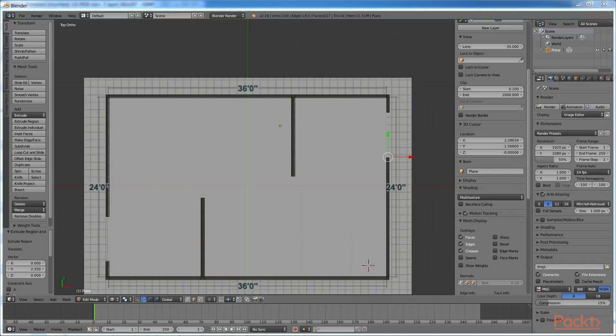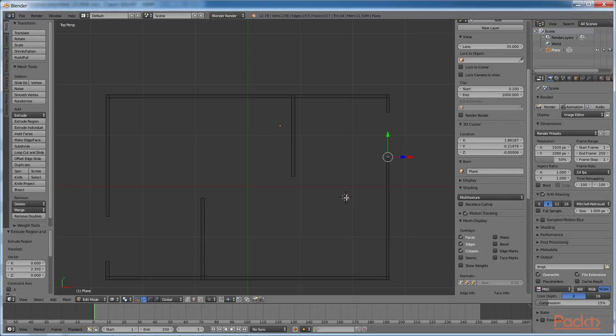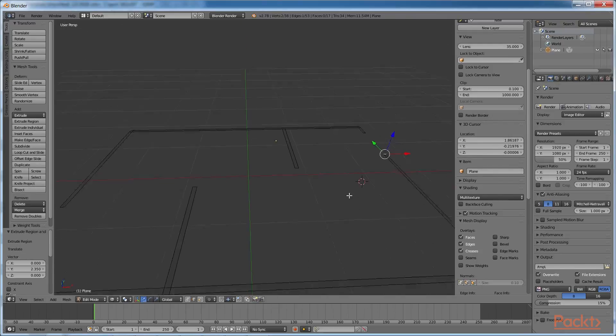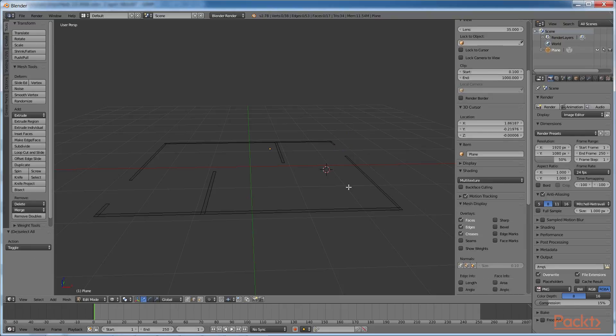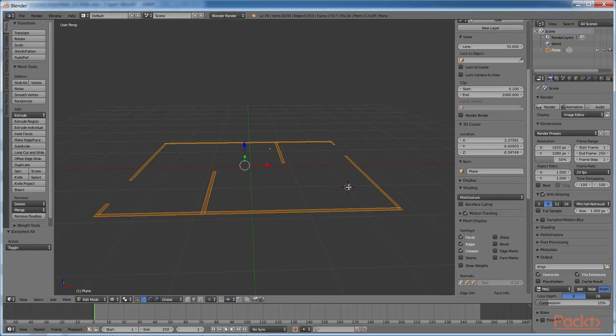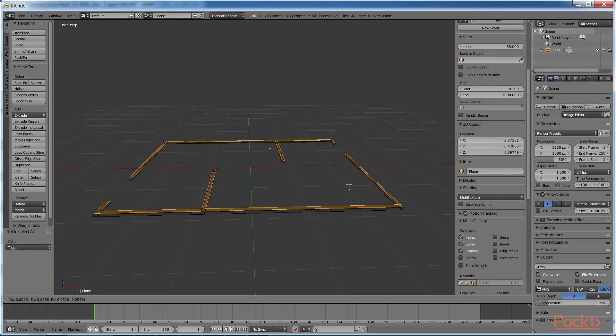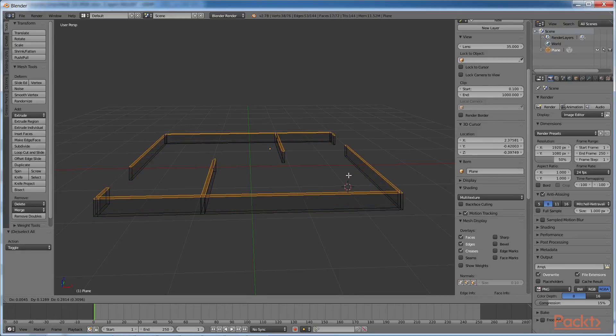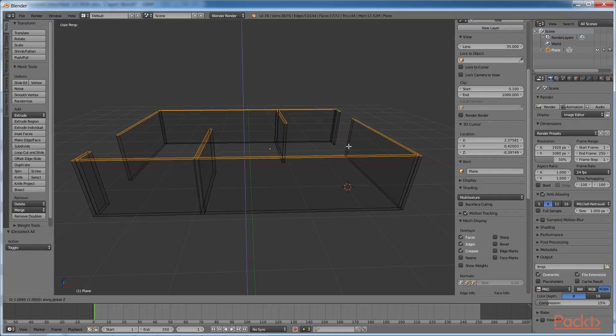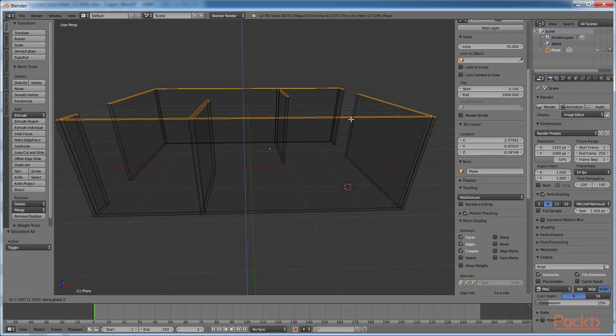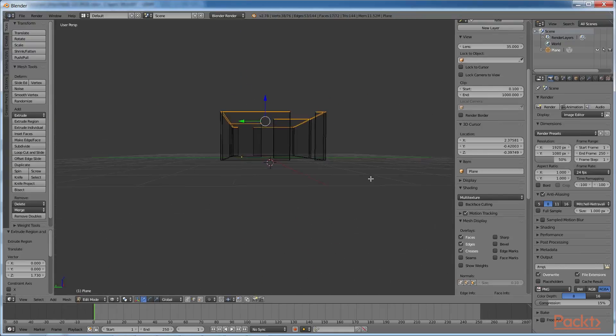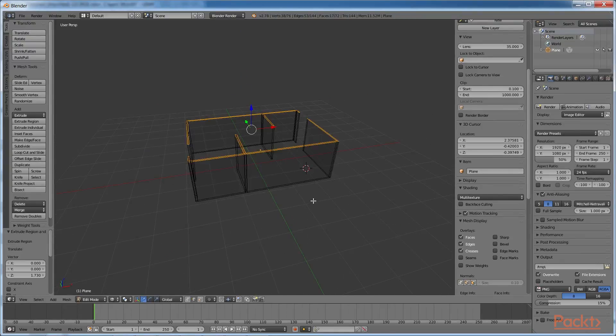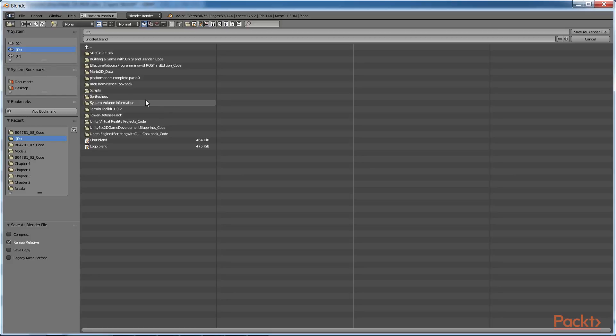Once the floor plan is done, we can extrude it along the Z axis to create the walls. Change the view from ortho to persp by pressing 5. Tilt it back using the middle mouse click and move. Select all by pressing A. Extrude with E. Begin to extrude with the mouse. Press Z to constrain, and left-click to confirm. Then save the model to a file named gallery.blend.